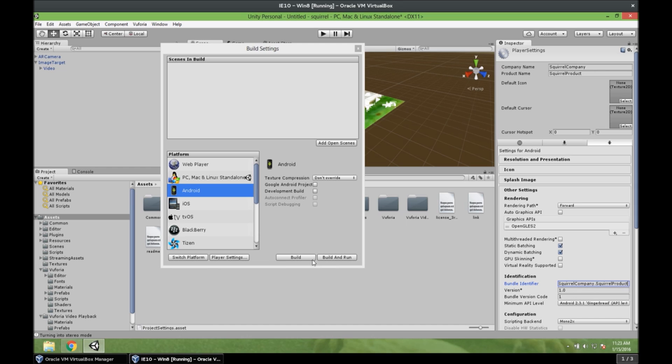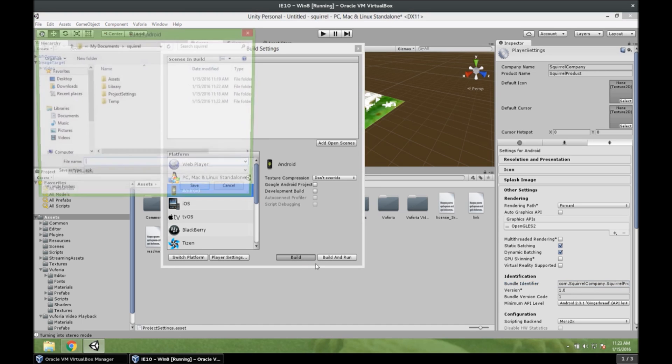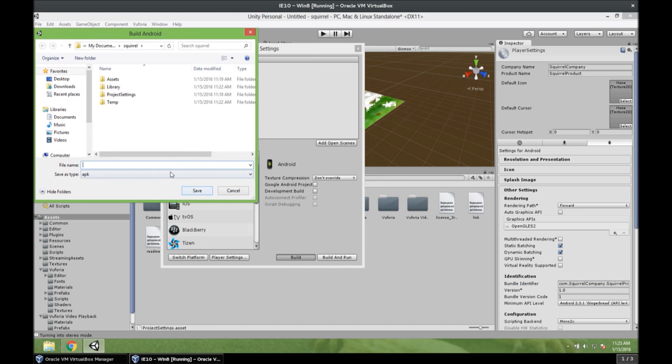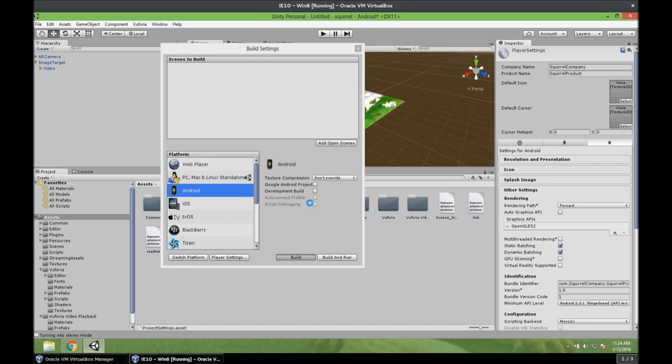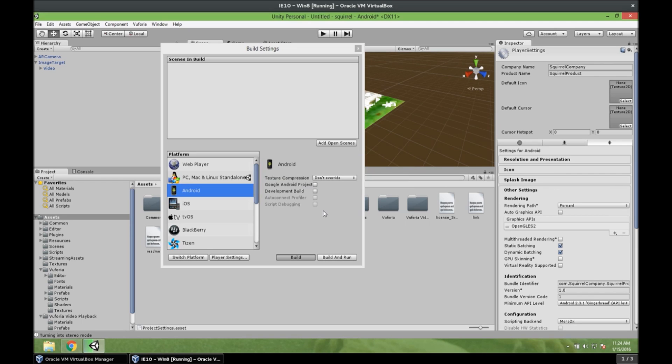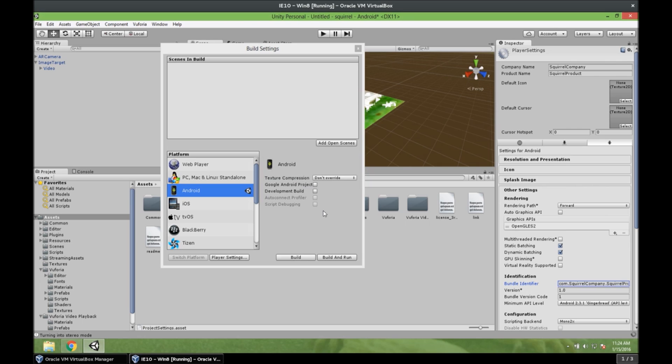So let's build it. Squirrel apk. And let's save it. Alright. So the next part of this video will be from the Android device camera. So see you there.